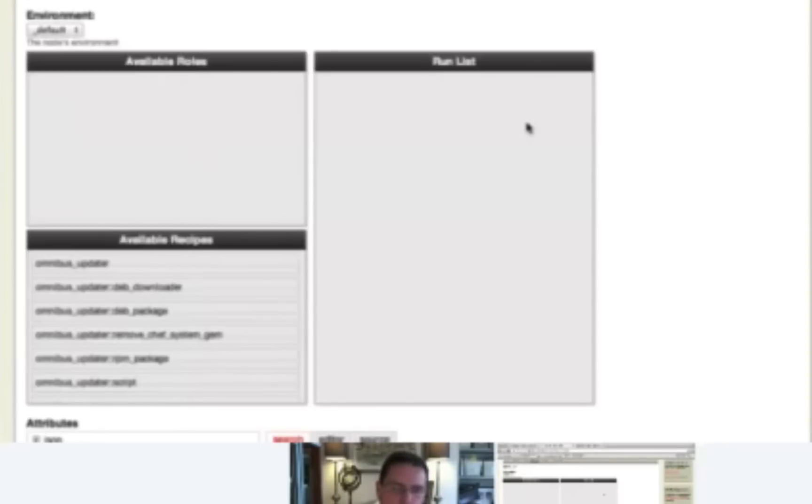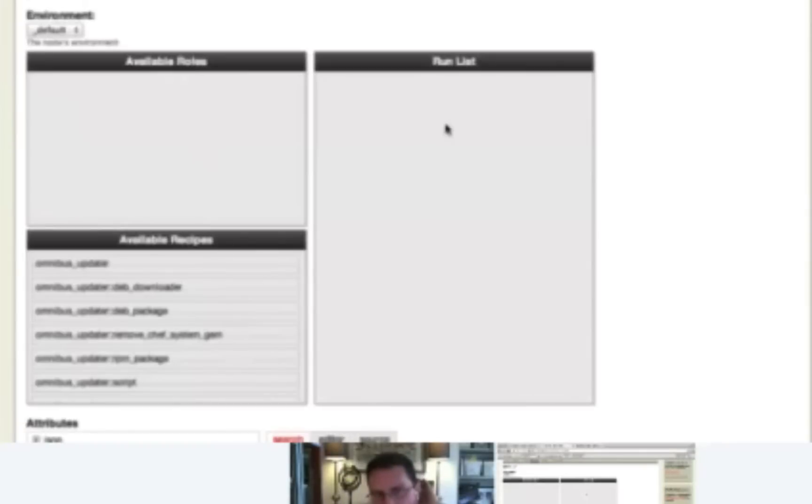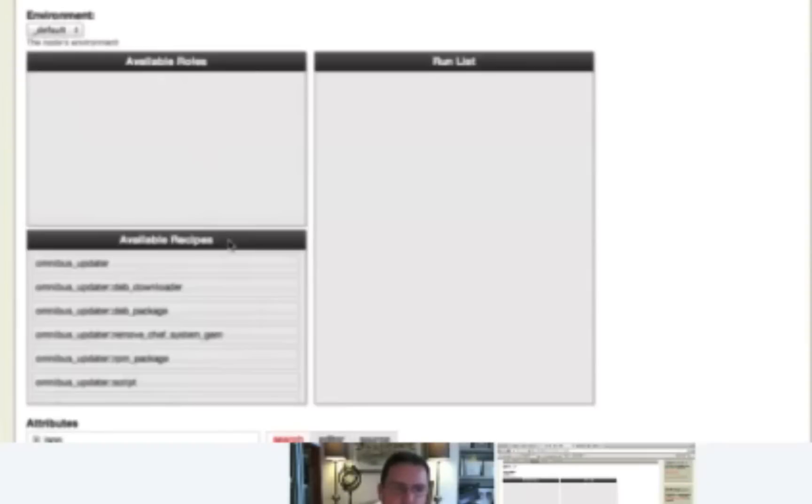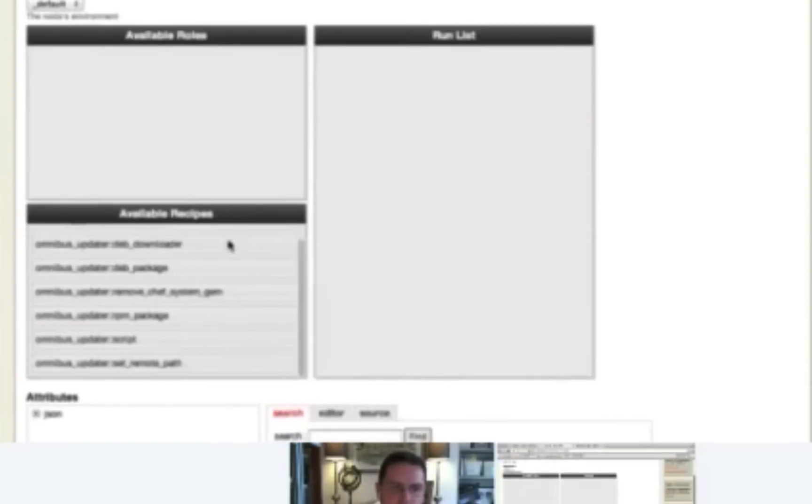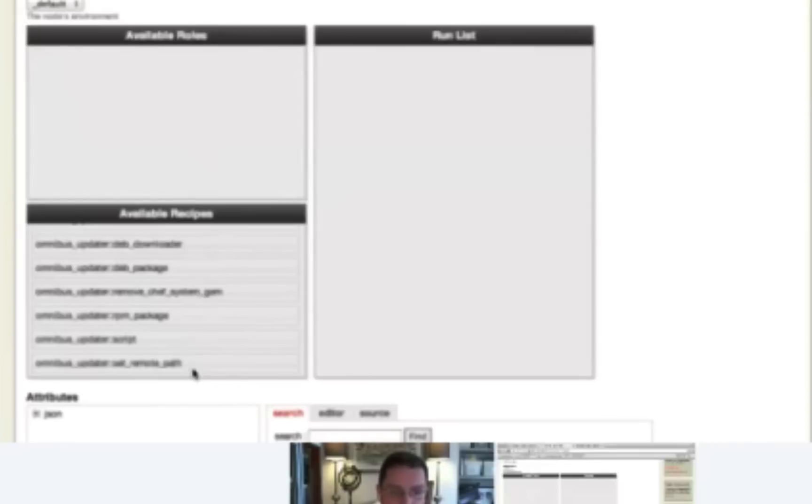Now our recipes are Ruby files that are stored within our Cookbooks. So as a matter of fact, if you look at Cookbooks Omnibus Updater on your local file system, you'll see that there are a number of recipes. Those recipes are all listed here on your screen as well as the available recipes.